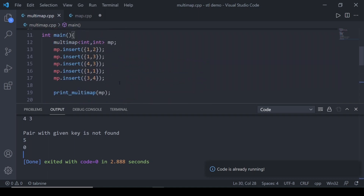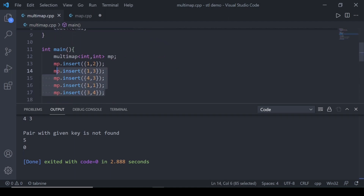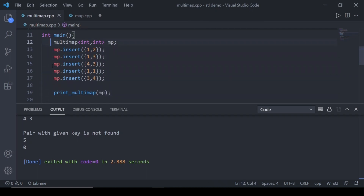So that was all about multimap. Now let's look at unordered multimap. Unordered multimap has just one difference from multimap: the keys are not sorted. All other functionality is the same — all the functions that apply to multimap also apply to unordered multimap.